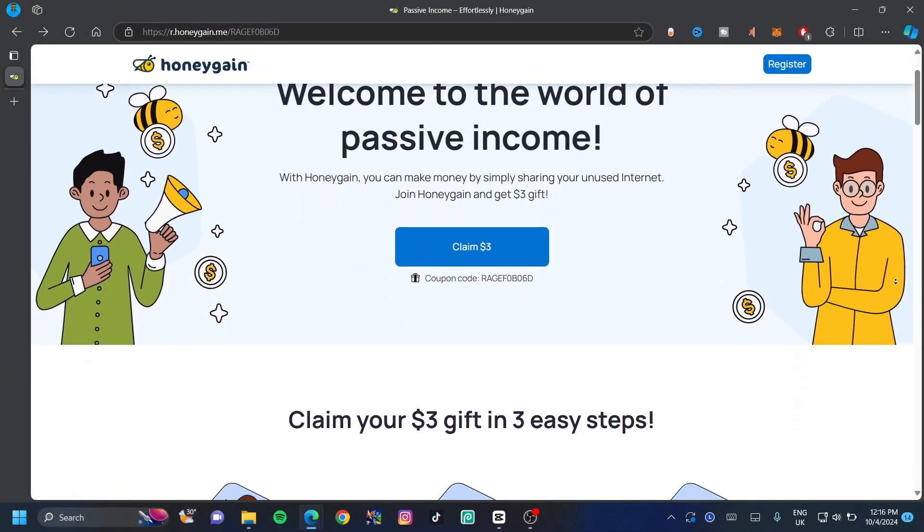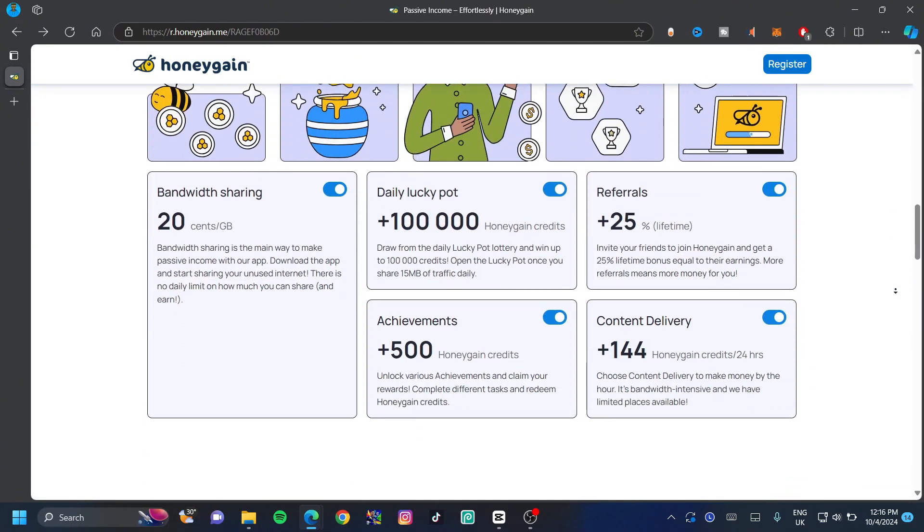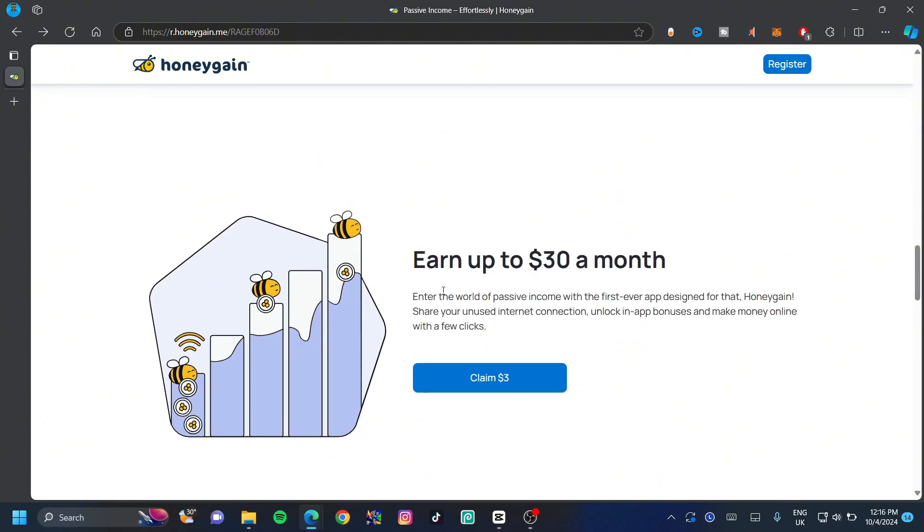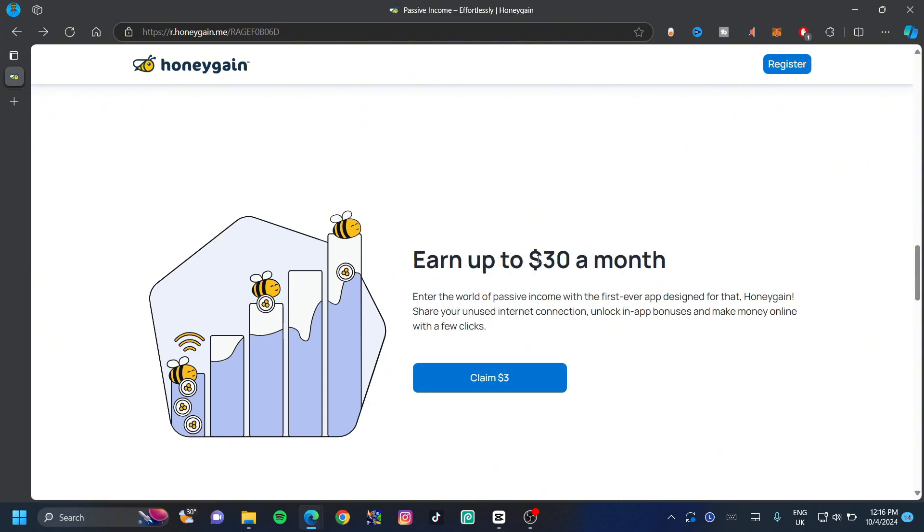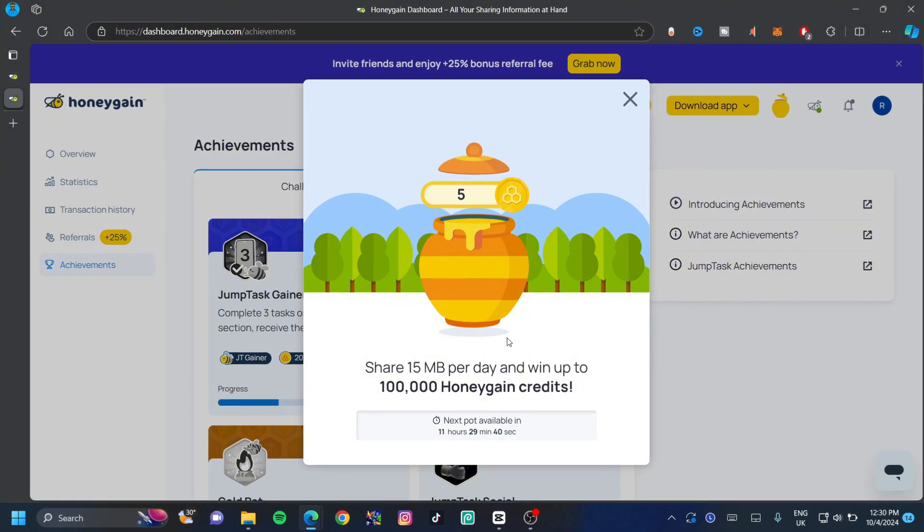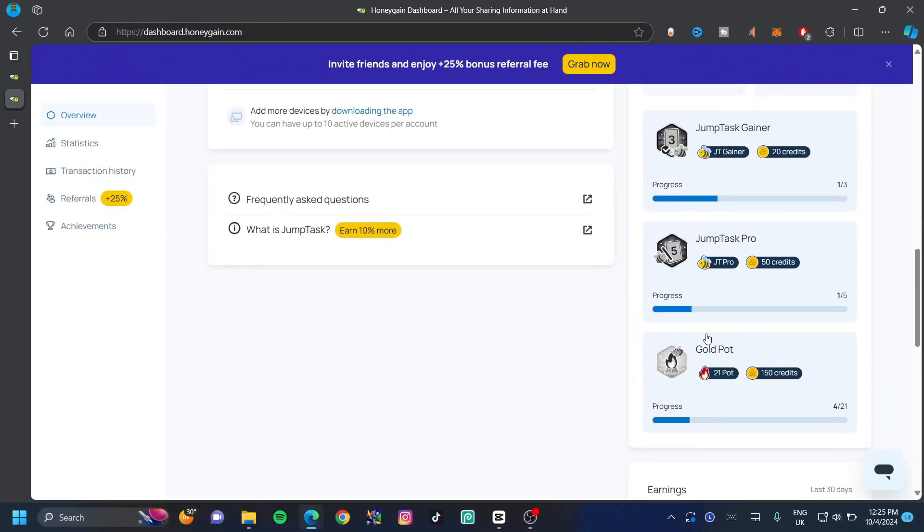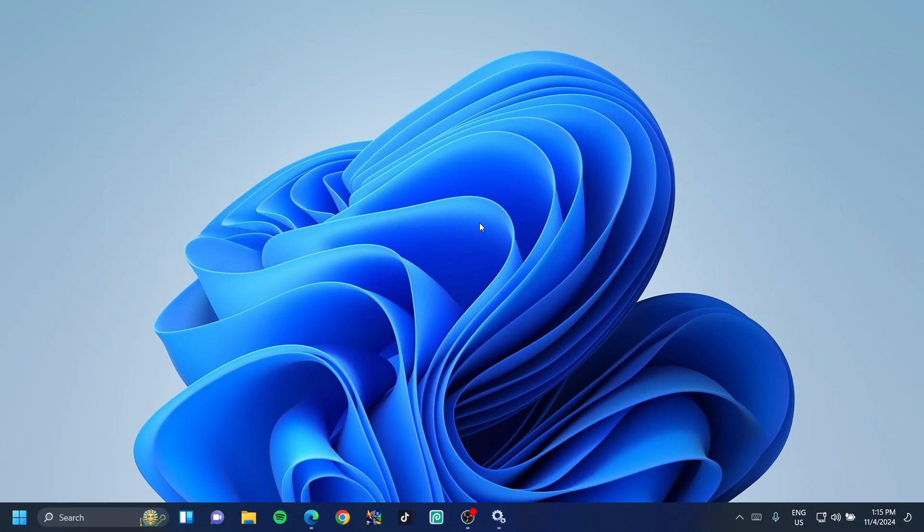Honeygain is an application that allows you to share your internet and in return it gives you money. You can earn up to $30 a month and even more, and you can claim $3 once you've registered. This is an app that I used and it works very well. They also give you daily rewards and the best part about Honeygain is that it allows you to withdraw right to your PayPal account. Also, it allows you to complete challenges so that it can give you credits, and it allows you to add more devices so that you can share more internet. If you're on Windows, you get 10% for every bit of internet that you also share.